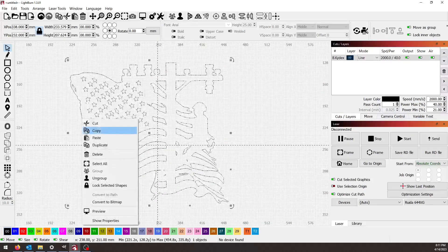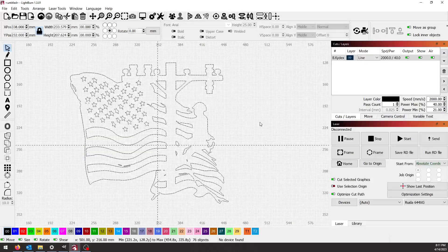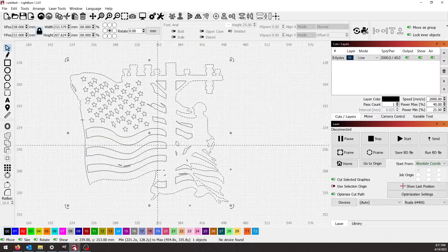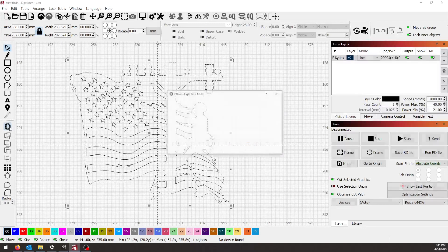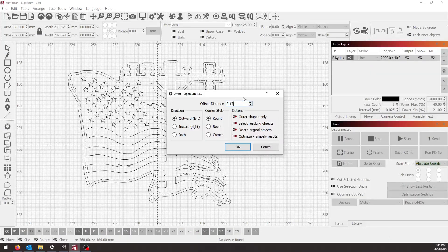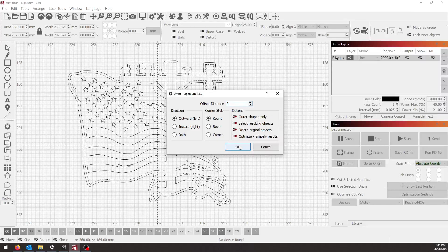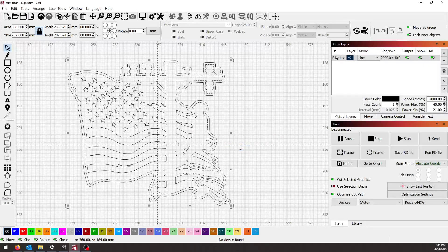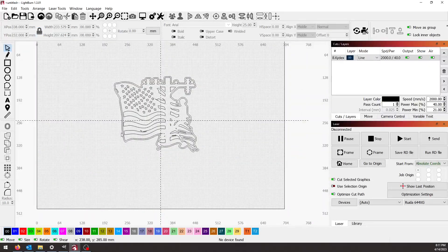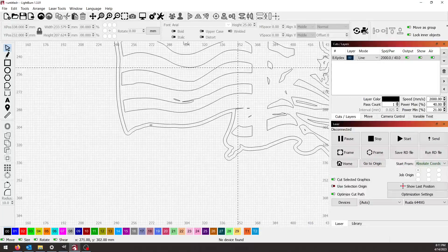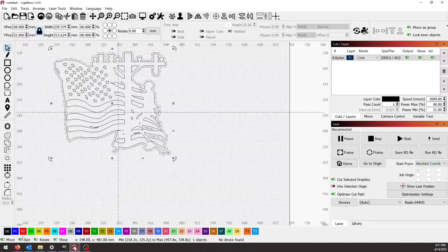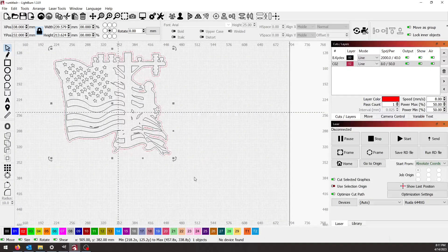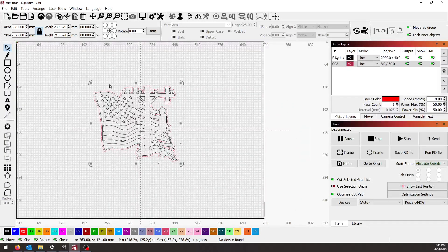I'm going to ungroup. We'll choose this outside vector and I'll offset it about three millimeters. This offset will be our cut line. Mark that red.